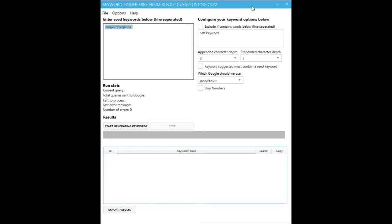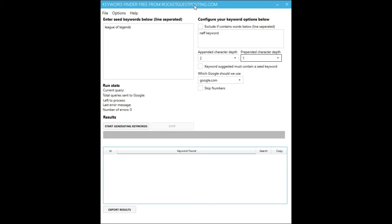First time you're using this application, I recommend you set the appended depth to one and the prepended depth to one.